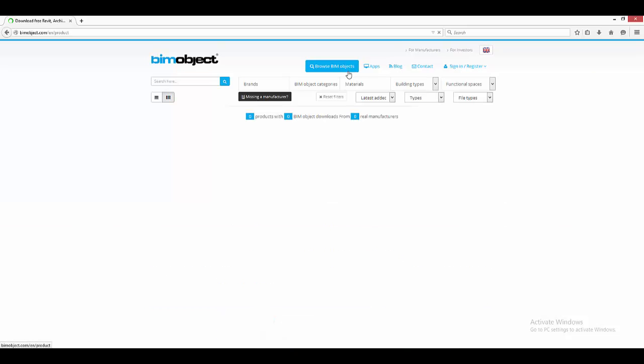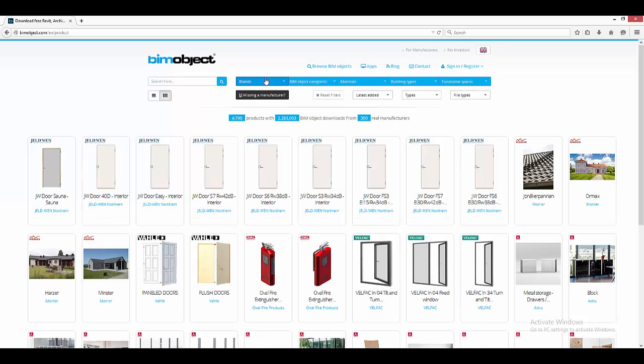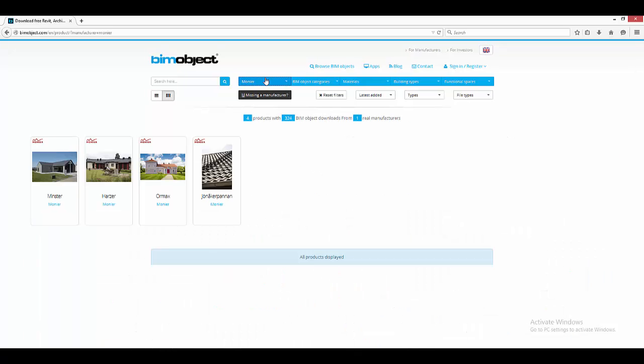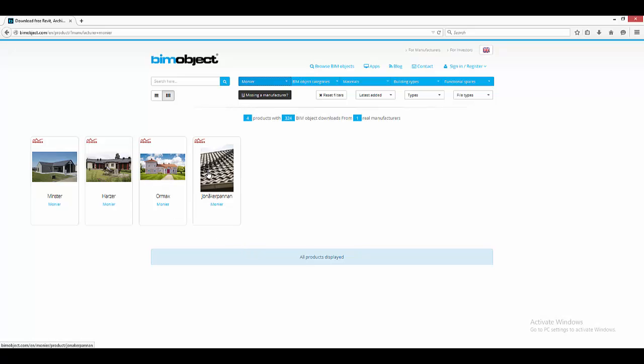Hello, Yasser here from BIMobject. In this instructional video we'll be having a look at the new application for Revit by Monnier for their tiling solutions.